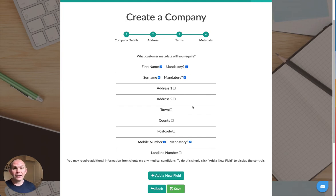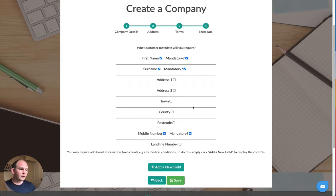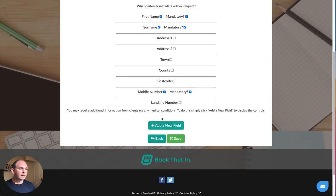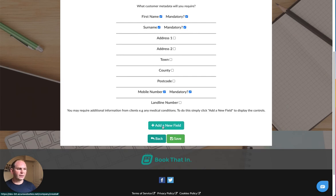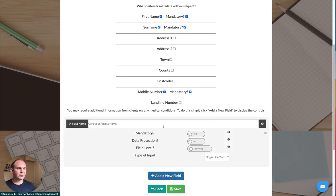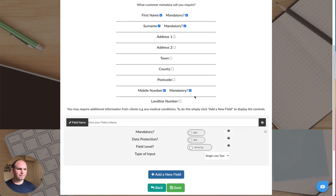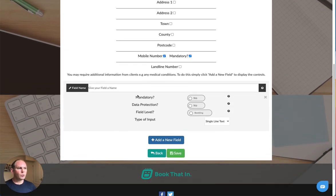But I also want to collect a few more bits of information, so I'll add a new field here and I'll walk you through a couple of the options you've got here because it's quite clever in terms of the questions you can ask.